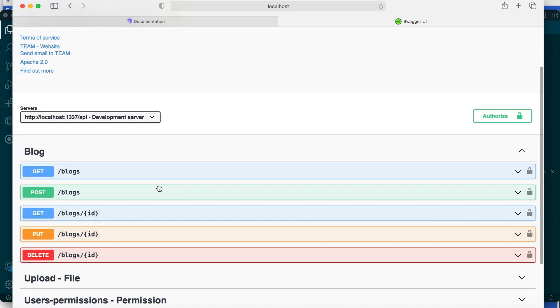All right, so with this we have finished our video. In the next video, we'll look at how we can switch from SQLite to PostgreSQL database, and also upload our application to a host server like Heroku, and also customize our application's front end. If this video was helpful, please feel free to share it. Otherwise, take care and see you in my next video.